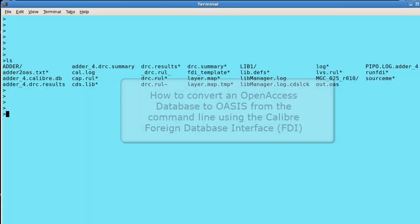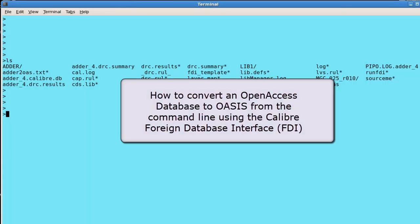I'm going to show you how to convert an OpenAccess database to OASIS using the Calibre Foreign Database Interface, also known as FDI.